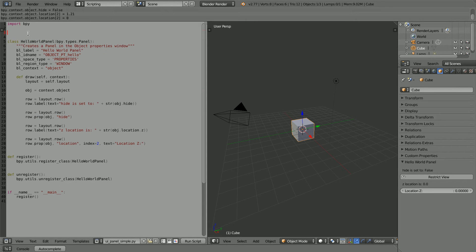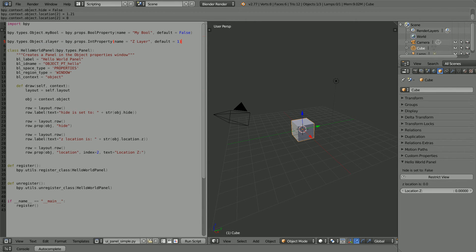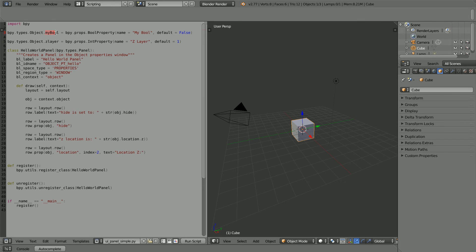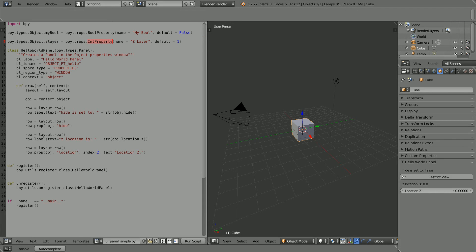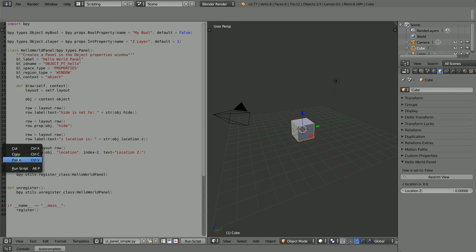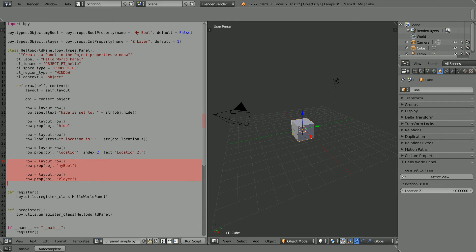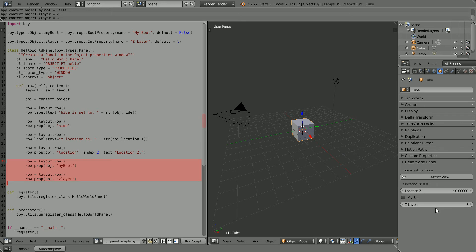I'm going to add two new properties. We can add a new property to a class simply by setting it equal to a property type. In this case, the new property is of type Boolean, and this new property is of type Integer. Now when we run the script, we see the new properties, but nothing happens to the object when we change them.